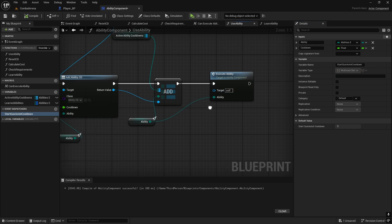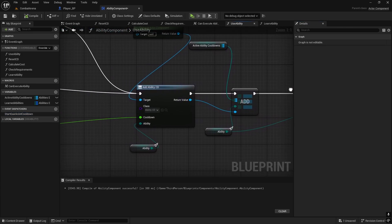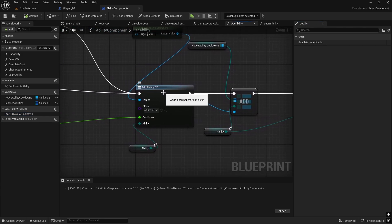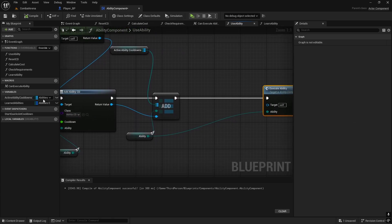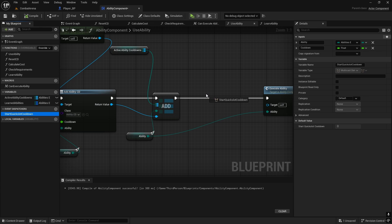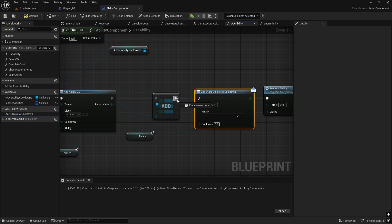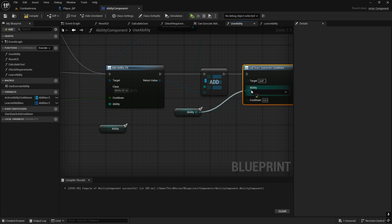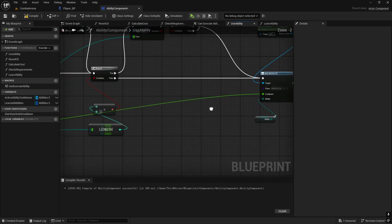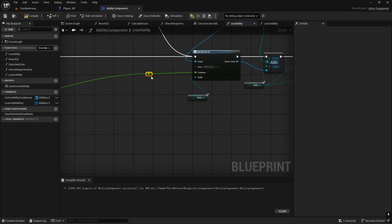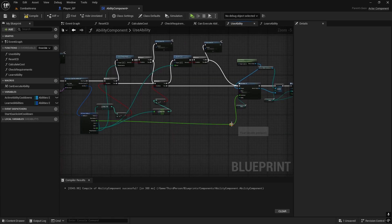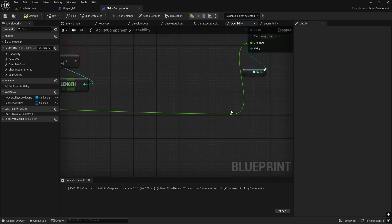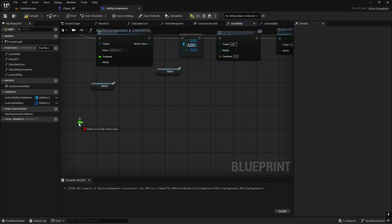Compile it and now we're just going to call it before we execute the ability, so straight after we create this component, because we're not going to be using cooldown from the component - we're going to track it separately. Let's drag this out, this dispatcher, call it - ability will be the ability, and cooldown we have here from the data table, so we can just redirect this, straighten it, and then connect it to here as well.